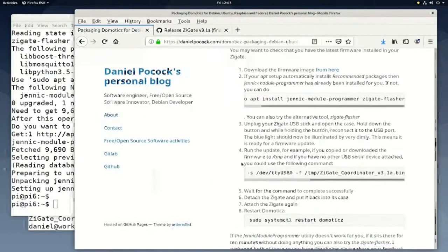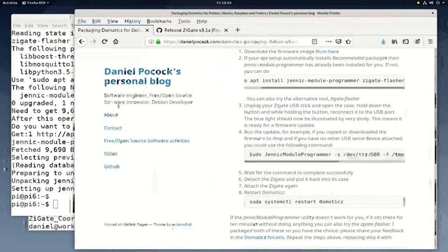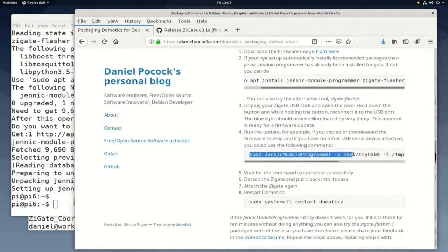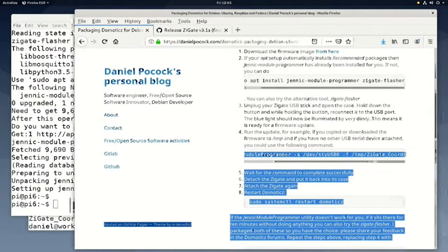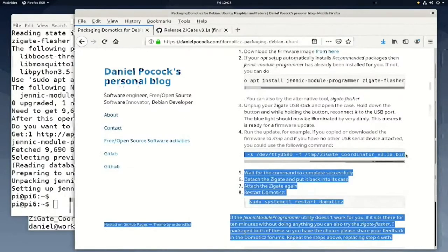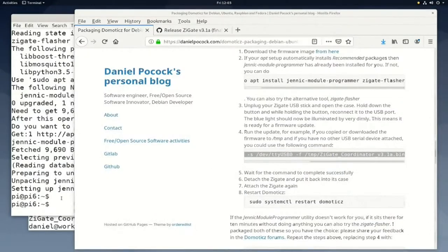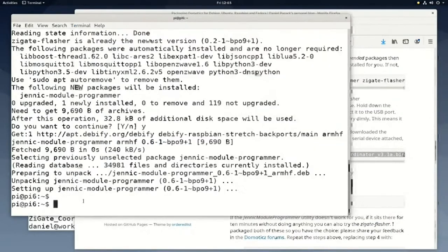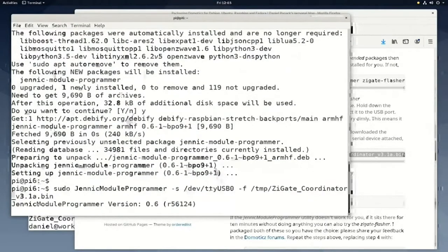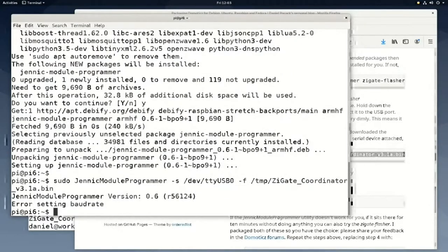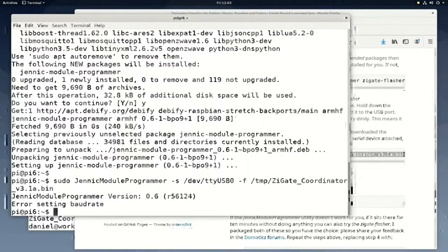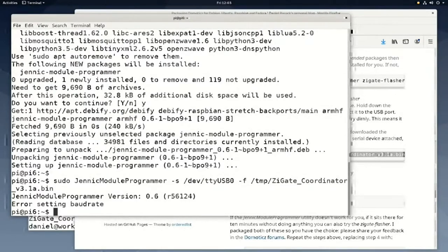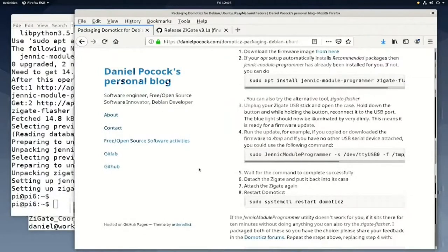Now we can run the firmware flashing command. We use the firmware file in the temp directory. Oops, the command failed. The Zigate is not properly plugged in. We can try again. Right now I'm reconnecting the Zigate, and then I come back to the computer.